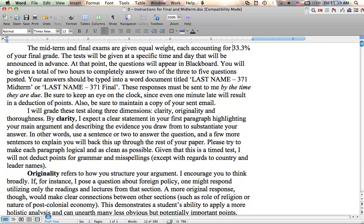Again, the responses have to be sent to me by the time that they're due. So keep an eye on the clock because I will deduct points for even things that are a minute late. They need to be on time so everyone's on the same page, so it's fair for everyone. Also, be sure to maintain a copy of your sent email if, for example, something goes wrong and I say I never got it, then you have proof that you sent it. Shouldn't happen, but just in case.